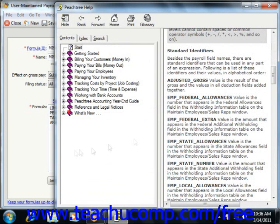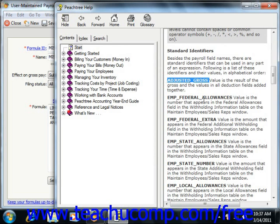An example would be adjusted gross. That just uses the employee's adjusted gross, as defined in the setup of the Adjust section for the tax that's being calculated.